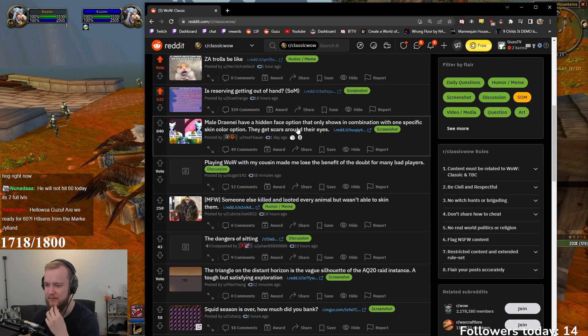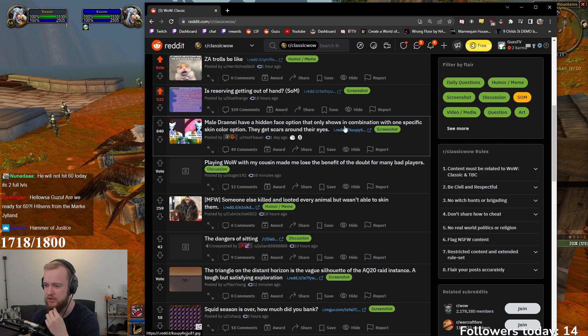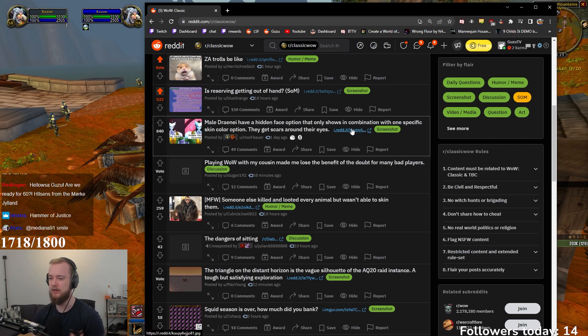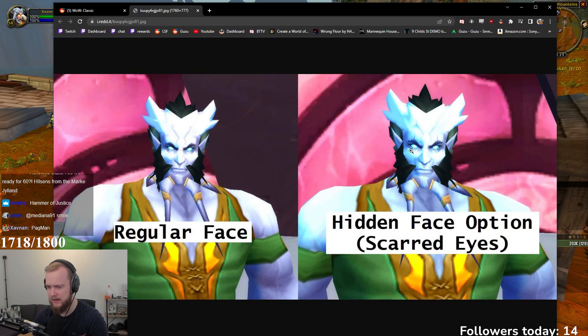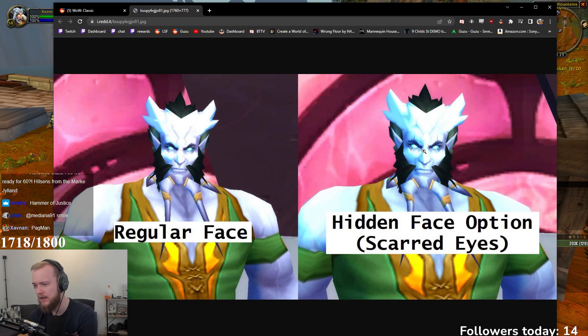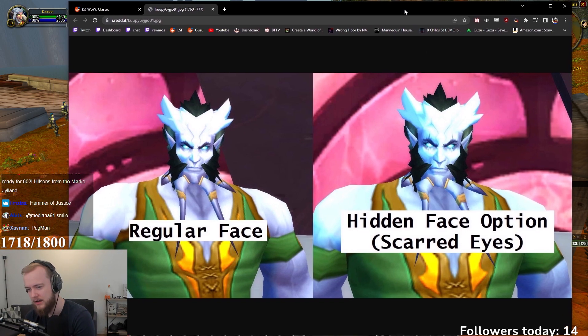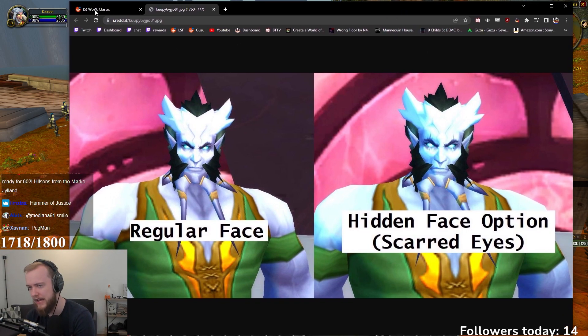Male Draenei have hidden face options that only shows in combination with one specific skin color. They get scars around their eyes. What? Dude, he looks like me after rank 14 grinding.